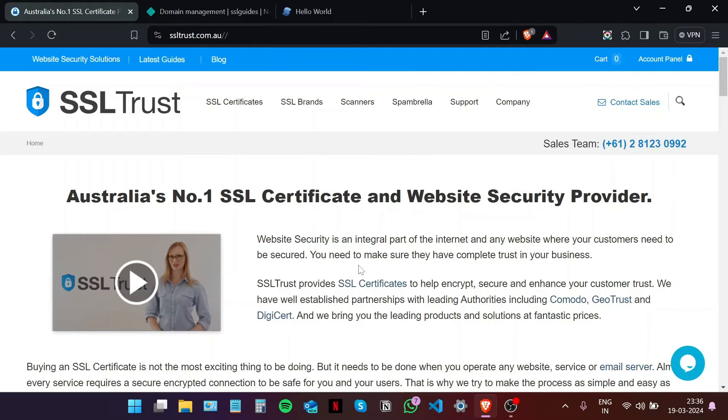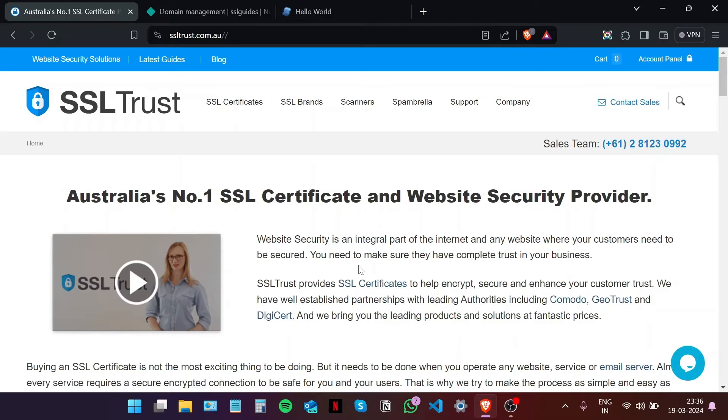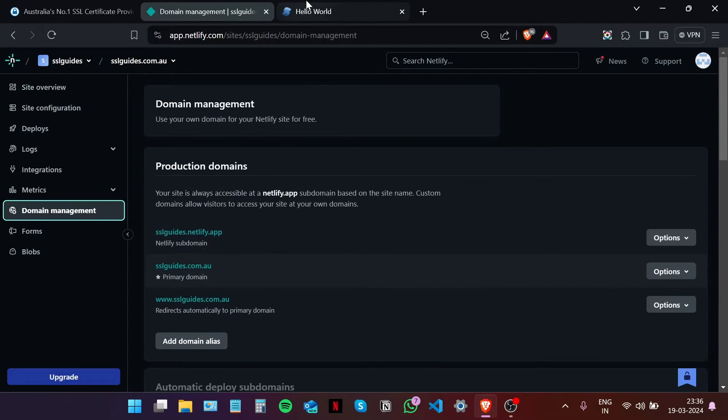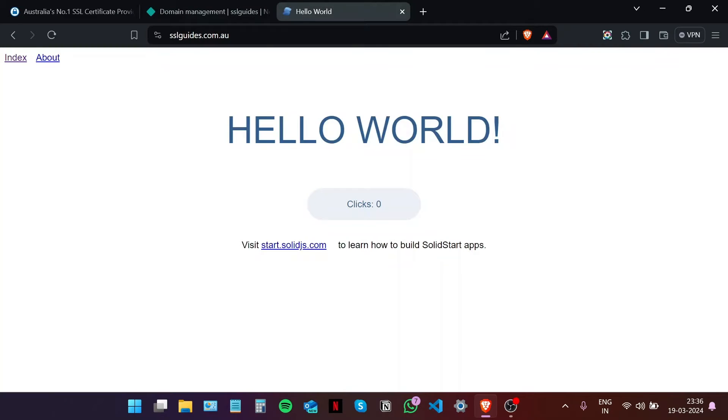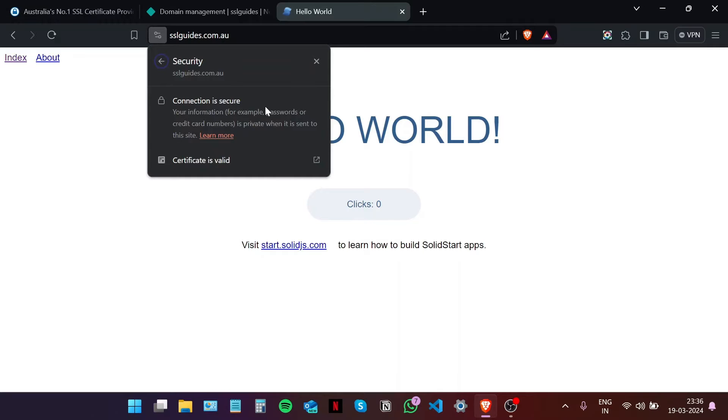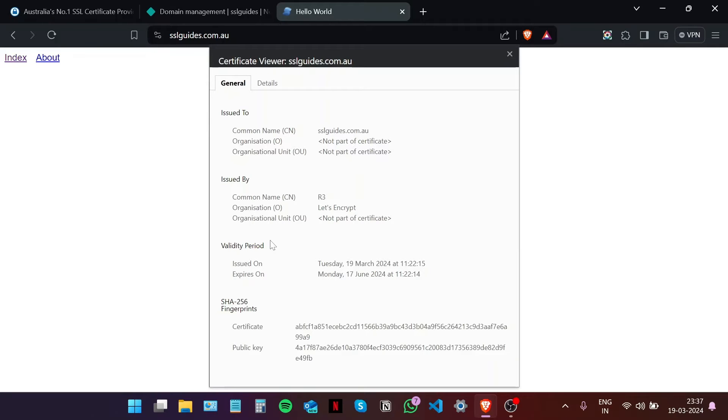Hi, this is Amar from SSL Trust. In this video I'm going to show you how to install an SSL certificate on your application in Netlify. So let's get started. This is the application that we're hosting on Netlify, our custom application. As you can see, our connection to the site is secure but the certificate is from